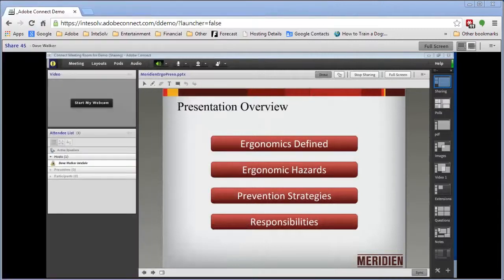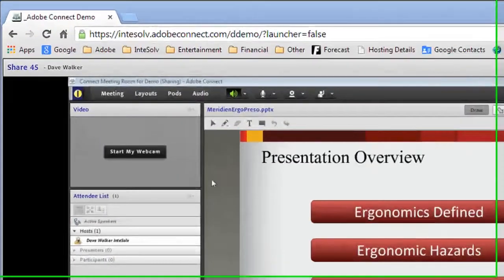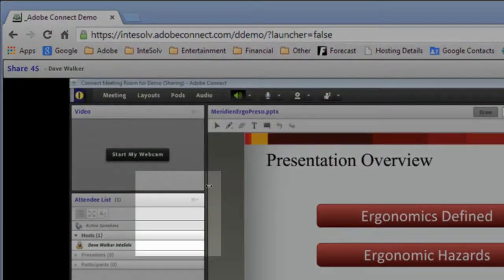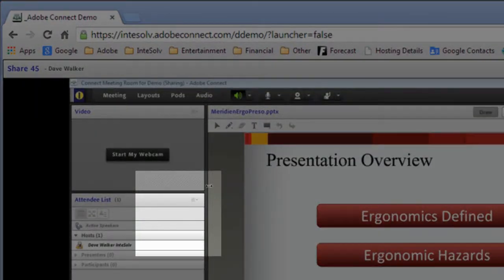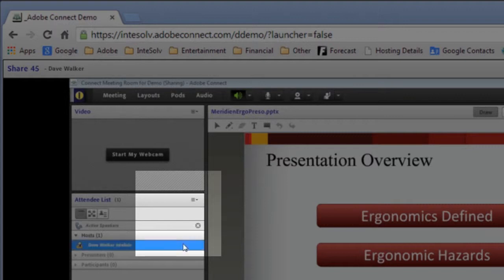Now, when I share my screen, the participants see the actual application cursor instead of that big default cursor, and I can really demonstrate how to use the software, accurately depicting even the cursor changes.